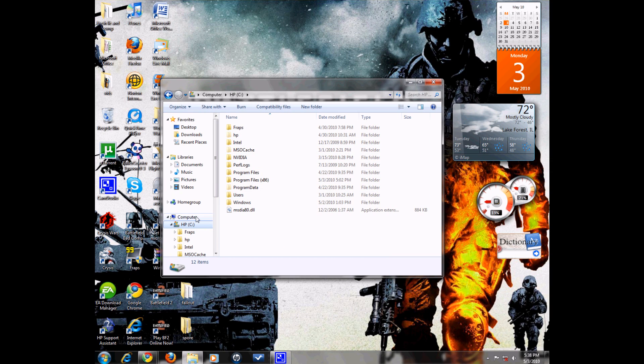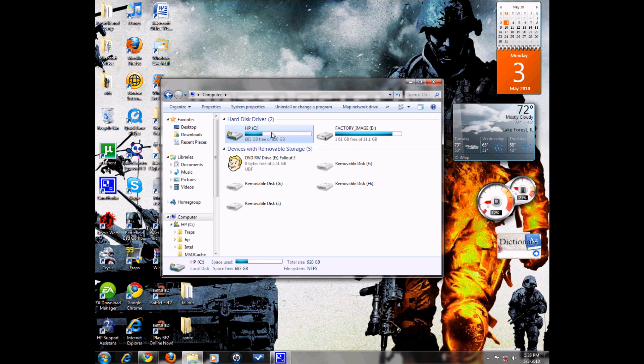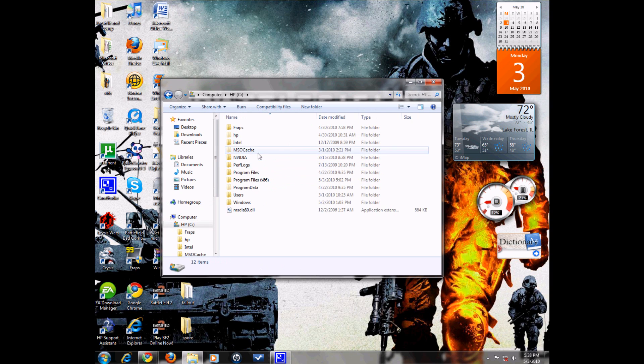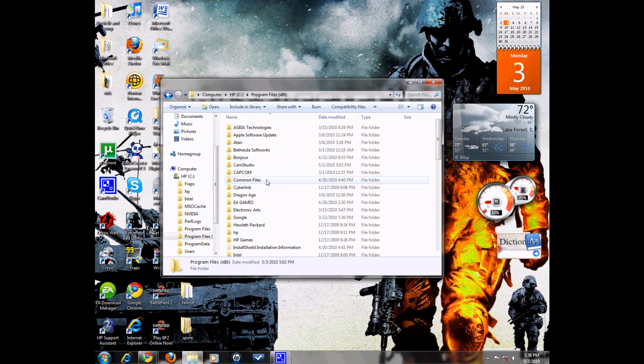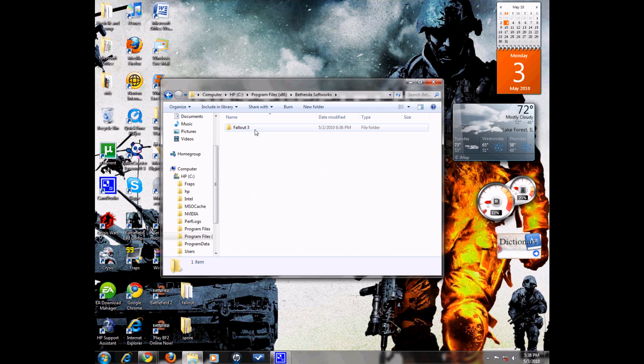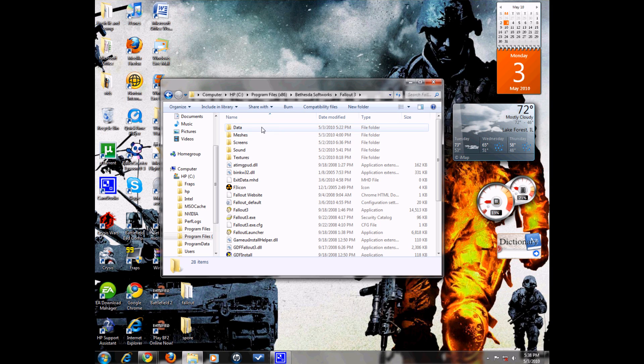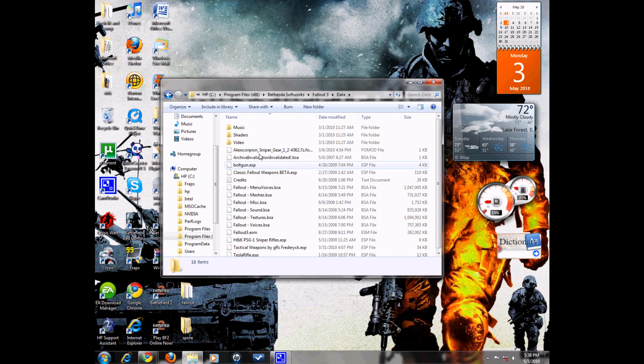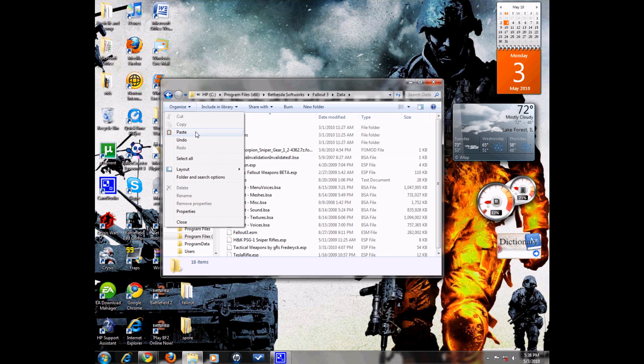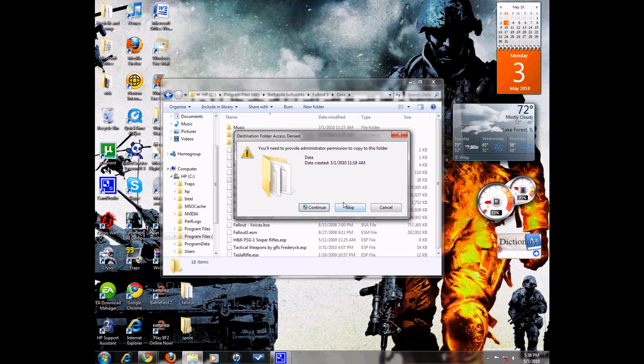Program Files, Bethesda Softworks, Fallout 3, and then go into this data folder right there. Now, paste it into there.